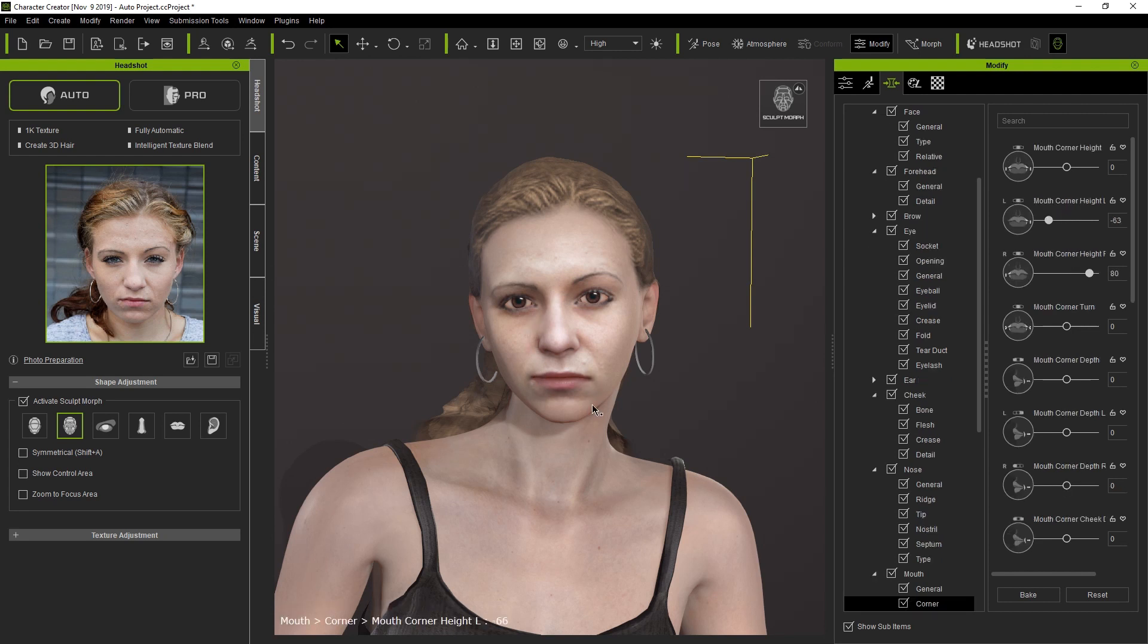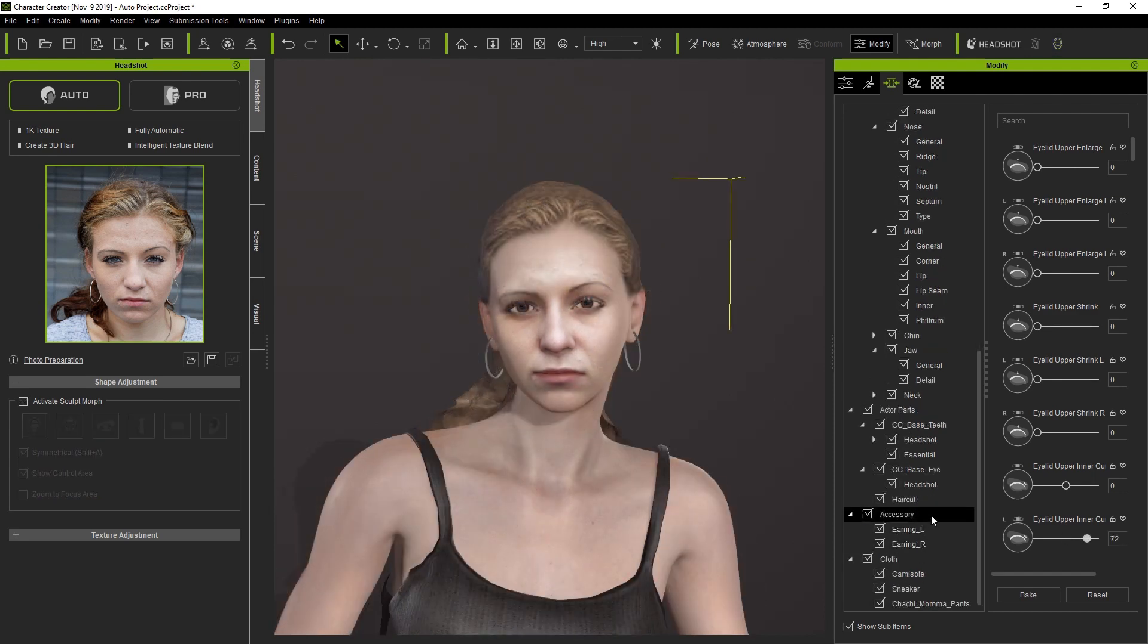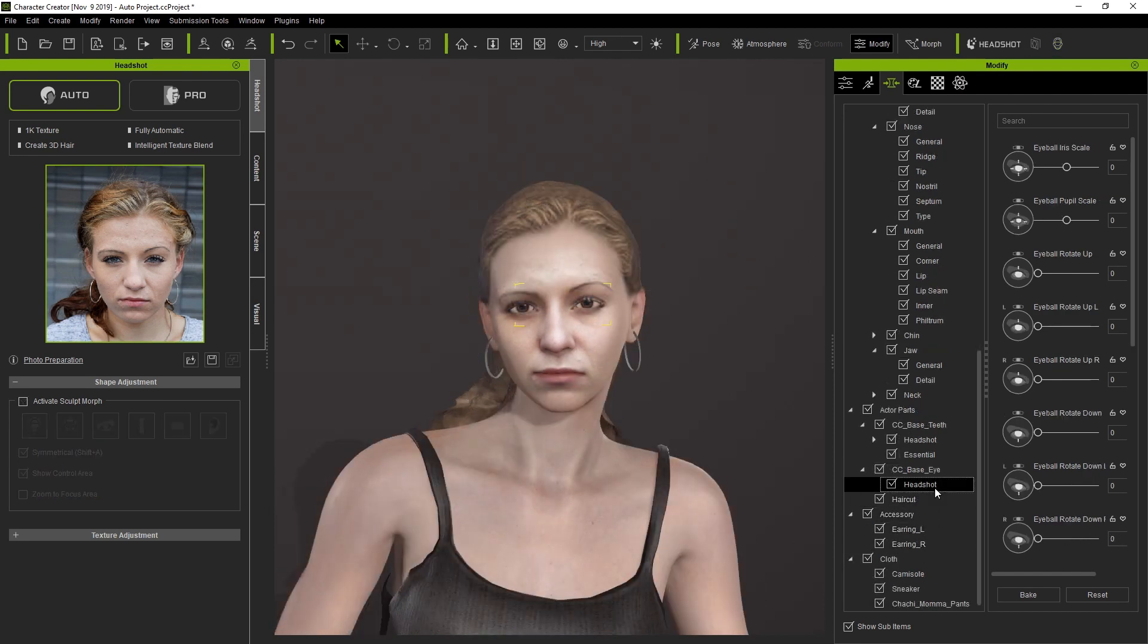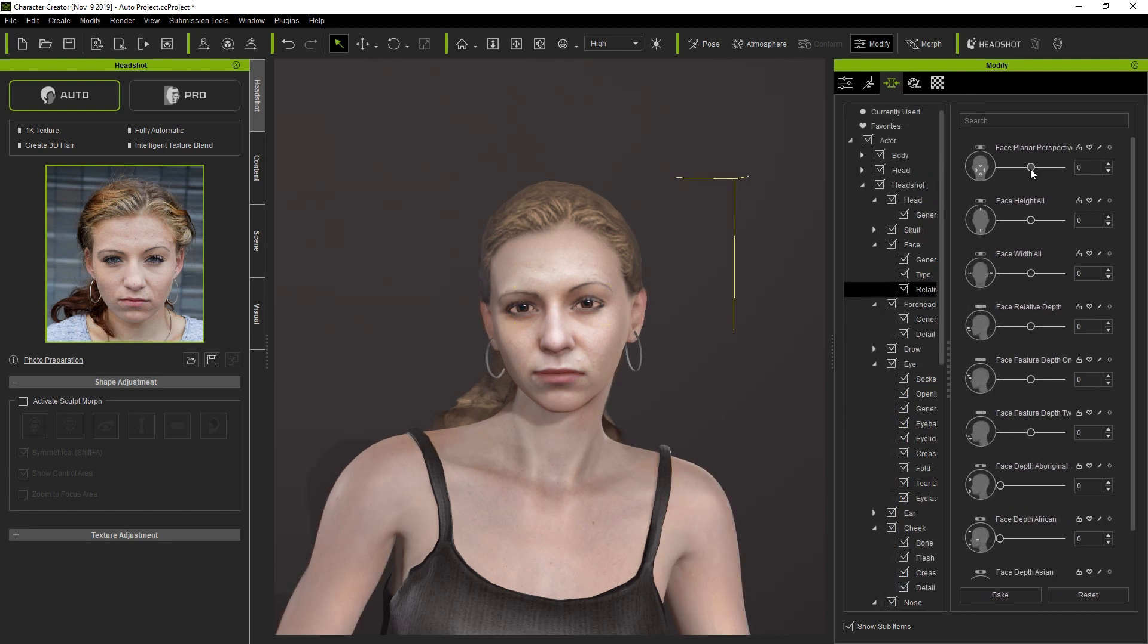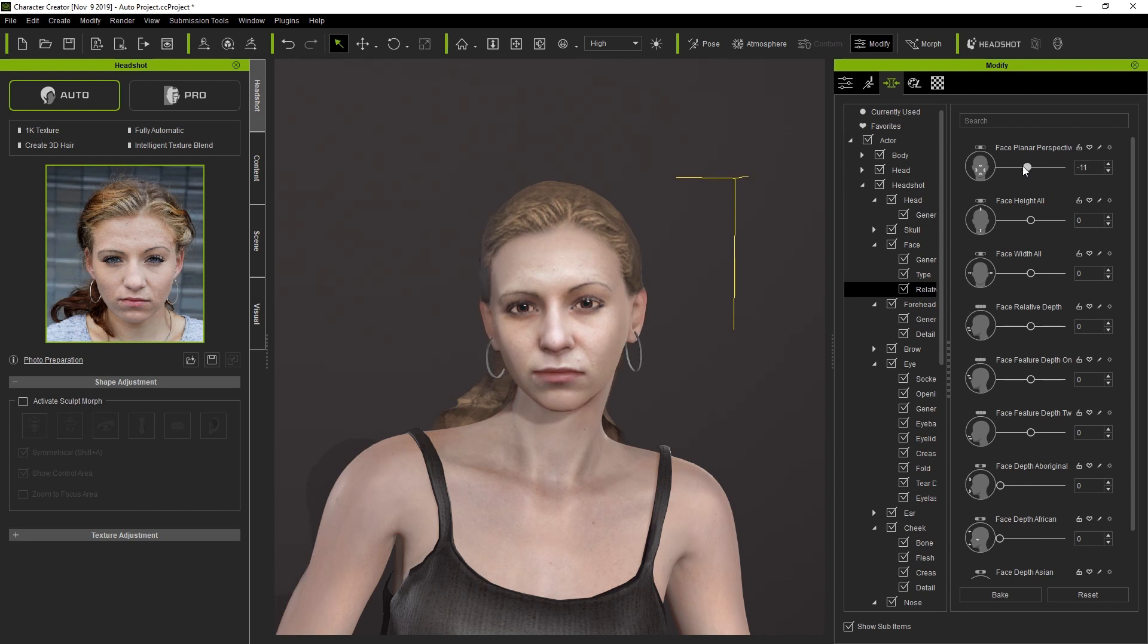We can also do things like adjust the eyes separately as well using the plethora of sliders that we have in the Headshot 1000 pack. Little things like iris scale and position are very important. Another new feature with Headshot 1000 is under the Headshot item in the Morph tab, you'll find Headshot sliders to enhance perspective, which can be found under the Face item.